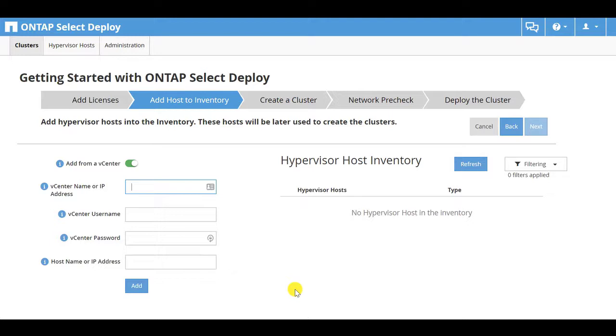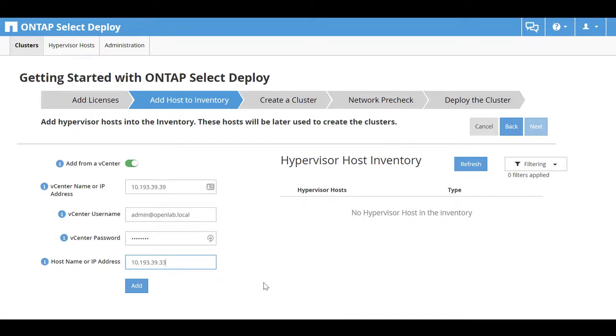You use the host to create the cluster. Enter the host names or IP addresses for vCenter and the host hypervisor. Then click Add.